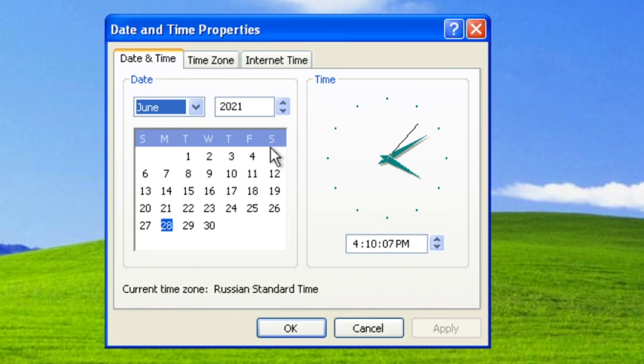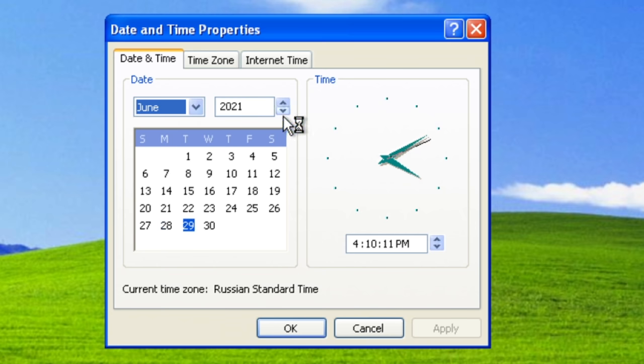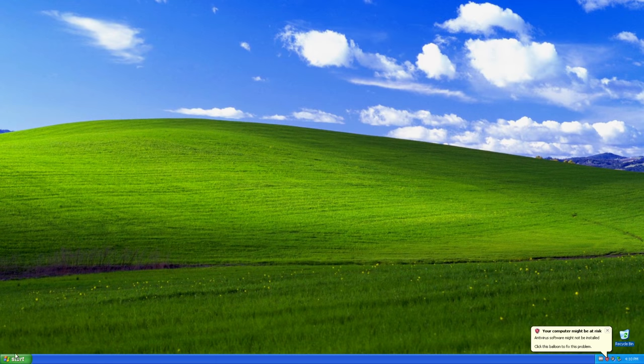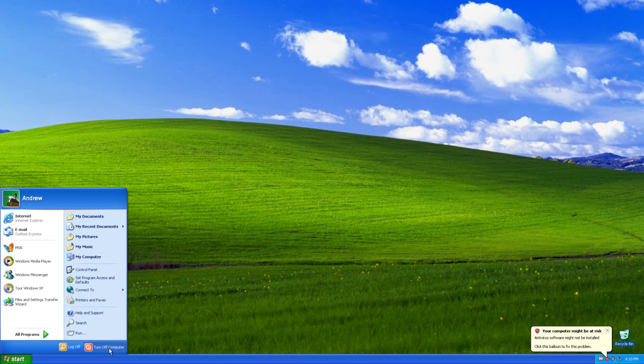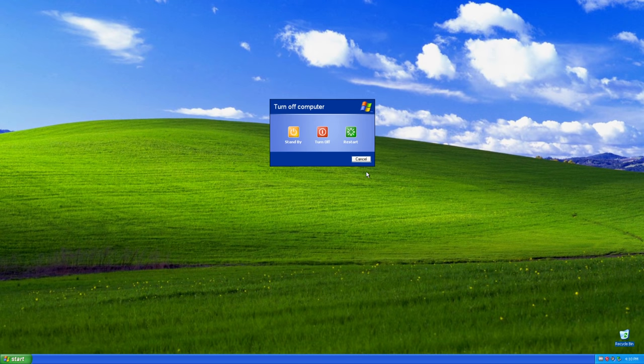Since Windows let us in, let's try turning the date back. If it's so sensitive to local time, it must let us regain the trial period too. Right? Sounds stupid, but let's try anyway.